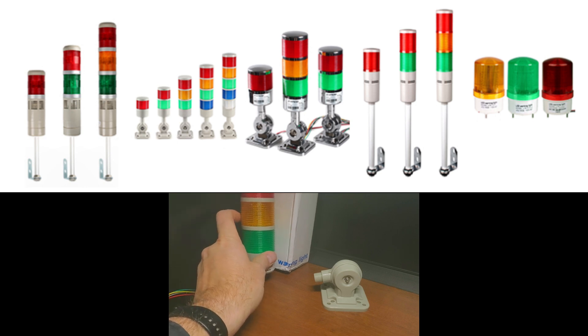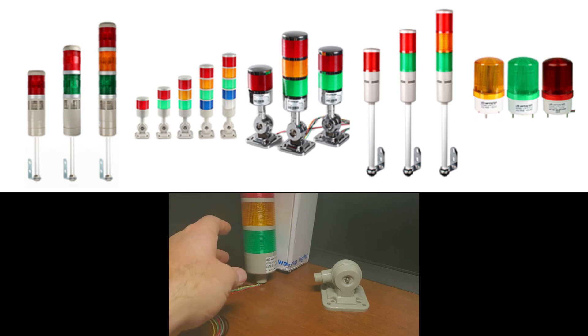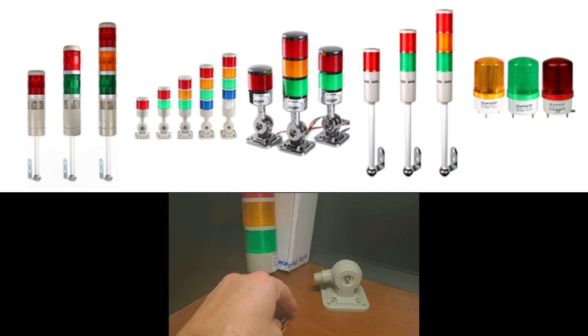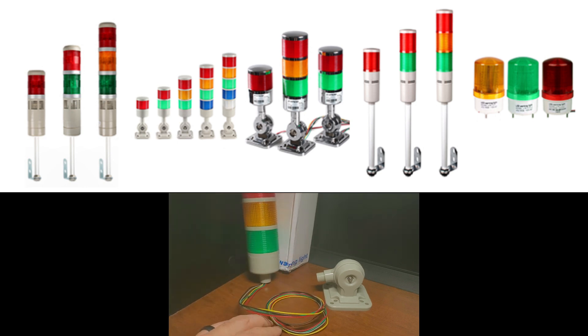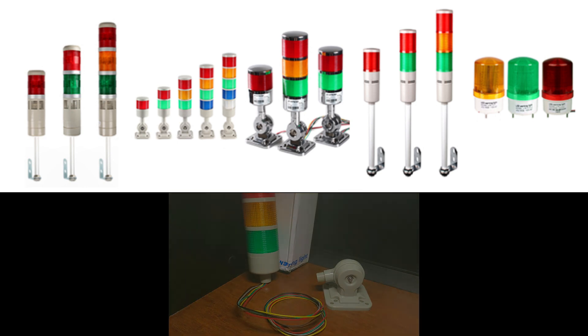The voltage and current rating of the stack light. Stack lights are available in different voltage and current ratings. Choose the voltage and current rating that matches the output of your PLC.